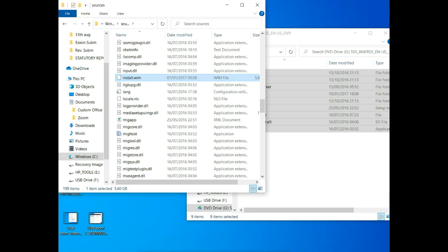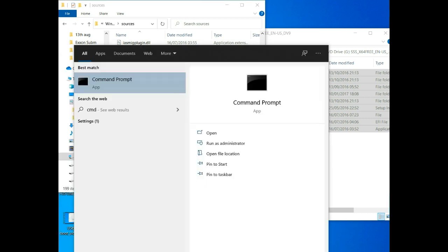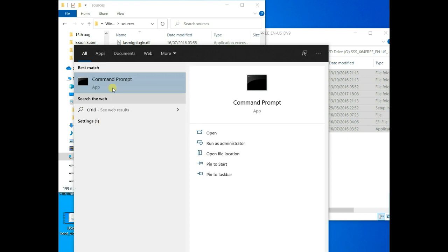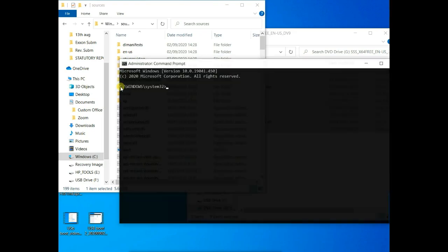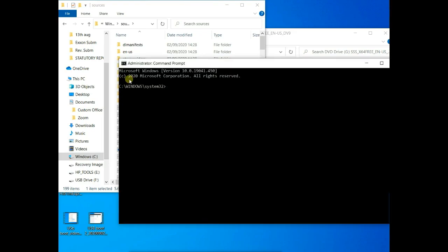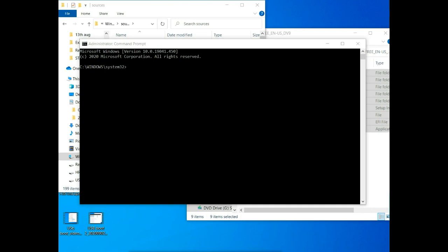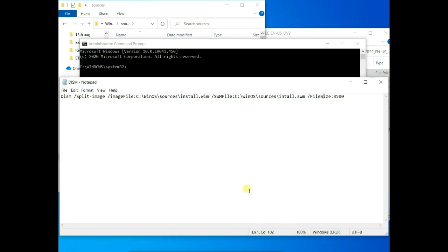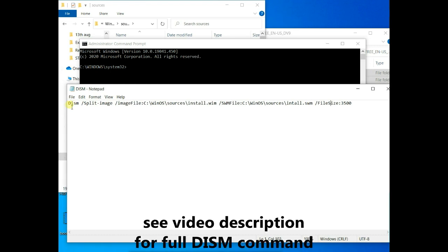So to do that, we call our ever reliable command prompt. Run as administrator. Type in the admin password. So in command prompt, now we use, we have to use the dism command to split that file into multiple files.